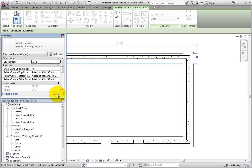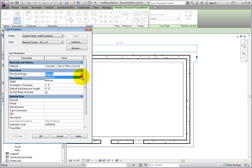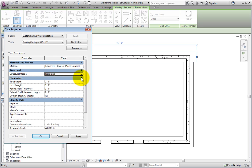To make changes to the footing geometry from the properties palette, click the Edit Type button. From the Type Properties dialog, you can see the default concrete material is assigned. The Structural Usage property is set to Bearing for footings that are to be centered on the host wall. Clicking the property, you can set it to Retaining — doing so replaces the Width parameter with the Toe and Heel. The Toe property is measured from the exterior face of the wall, and the Heel property is from the interior face.